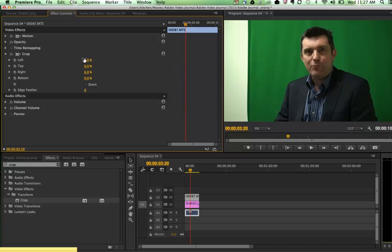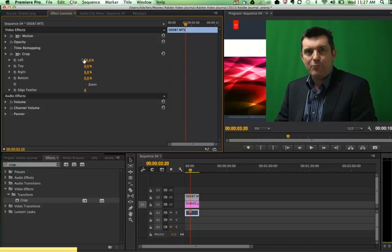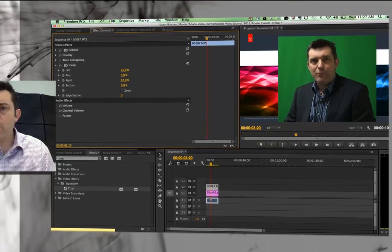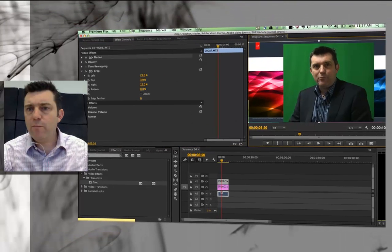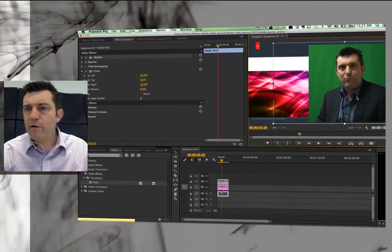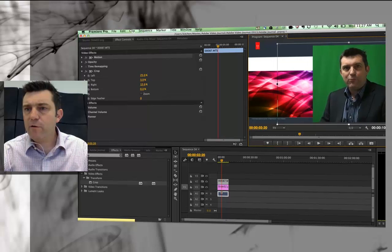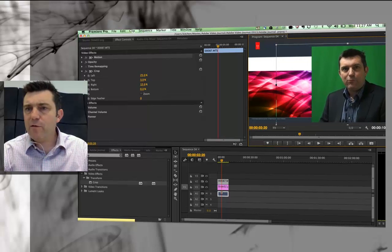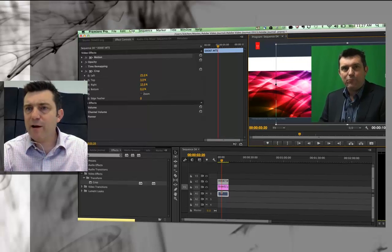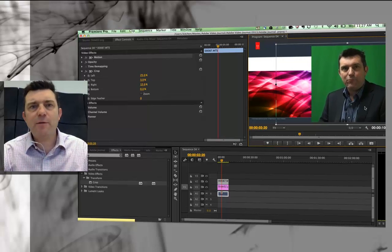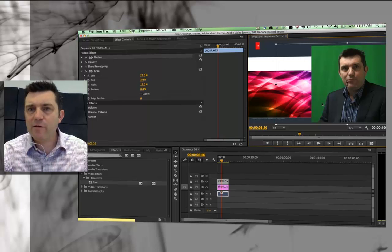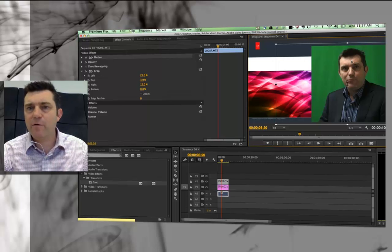And if I then go to my effects control tab, I've got some controls here for my cropping. I'm going to crop to the left and crop to the top a little bit, crop to the right, right up to my arm. In fact, I'm also going to move myself across a little bit too.